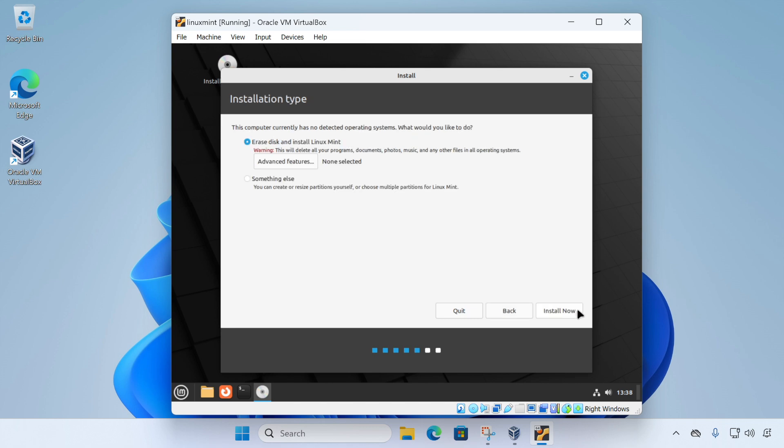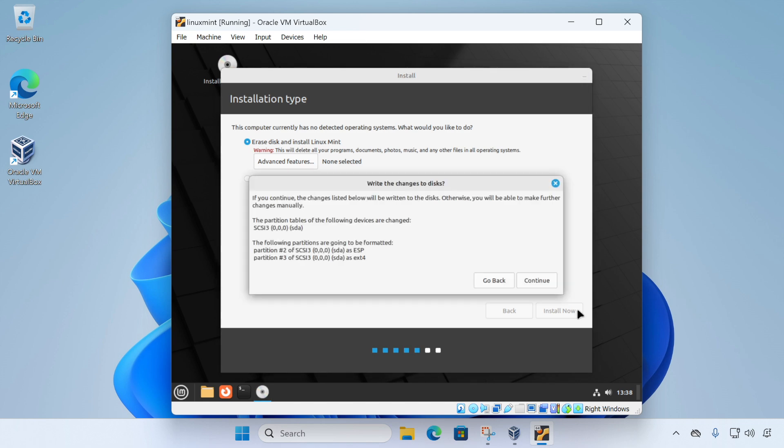And now we're on to the partition setup. And as this is a brand new virtual machine, we don't need to make any changes. We can just click install now and then choose continue.